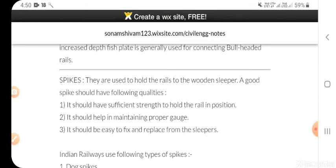Spikes: they are used to hold the rails to the wooden sleeper. A good spike should have the following qualities: it should have sufficient strength to hold the rail in position, it should help in maintaining proper gauge, and it should be easy to fix and replace from the sleeper.